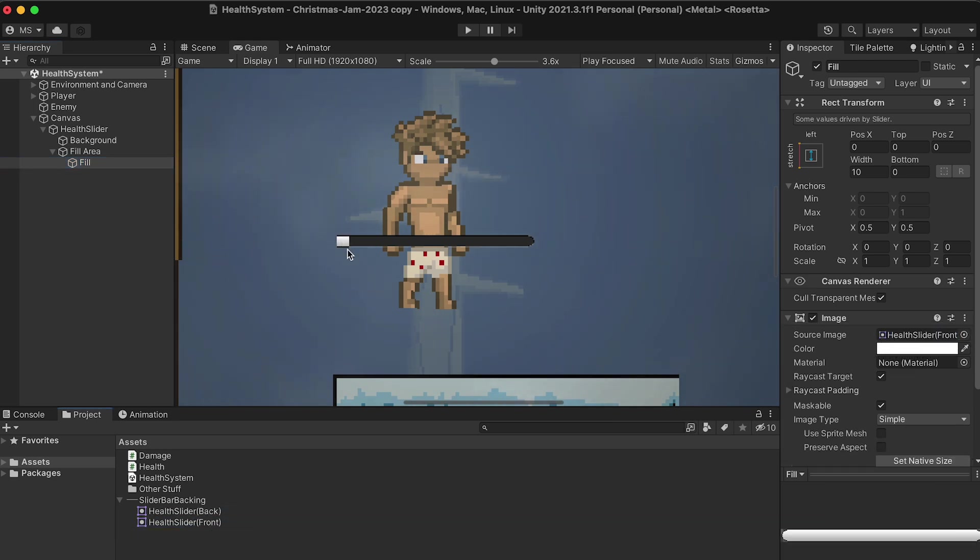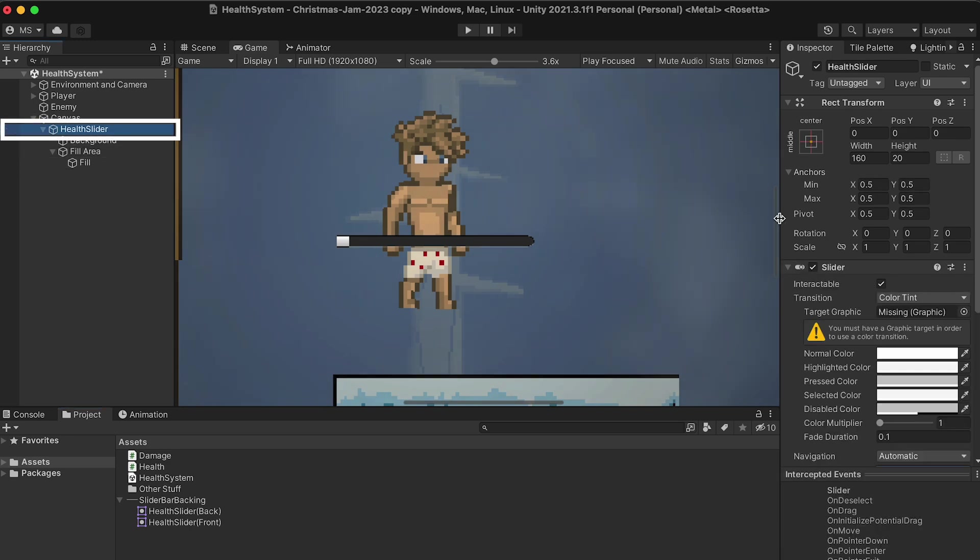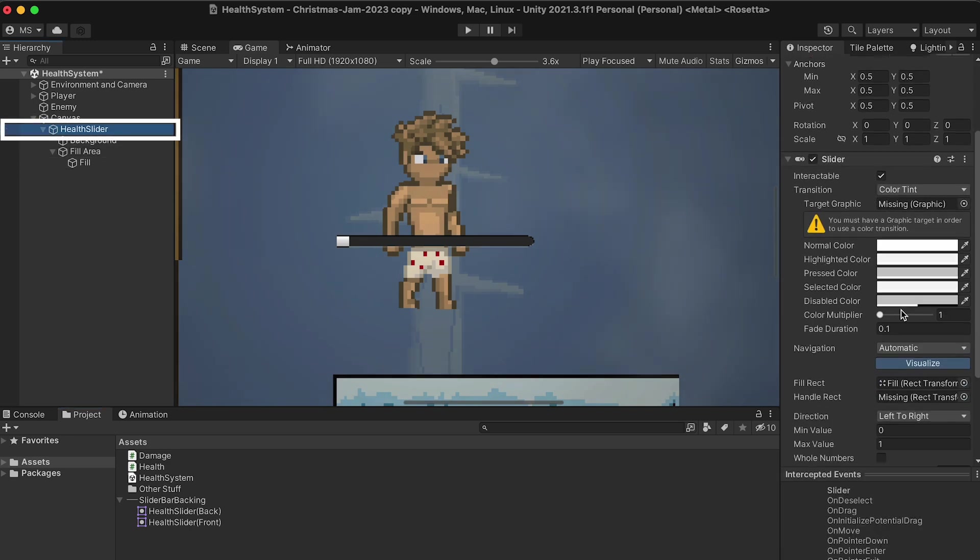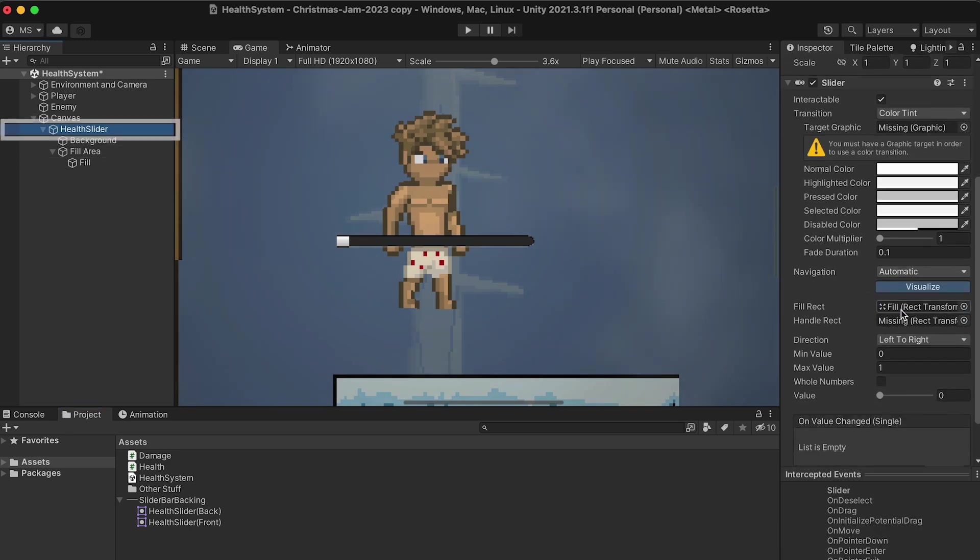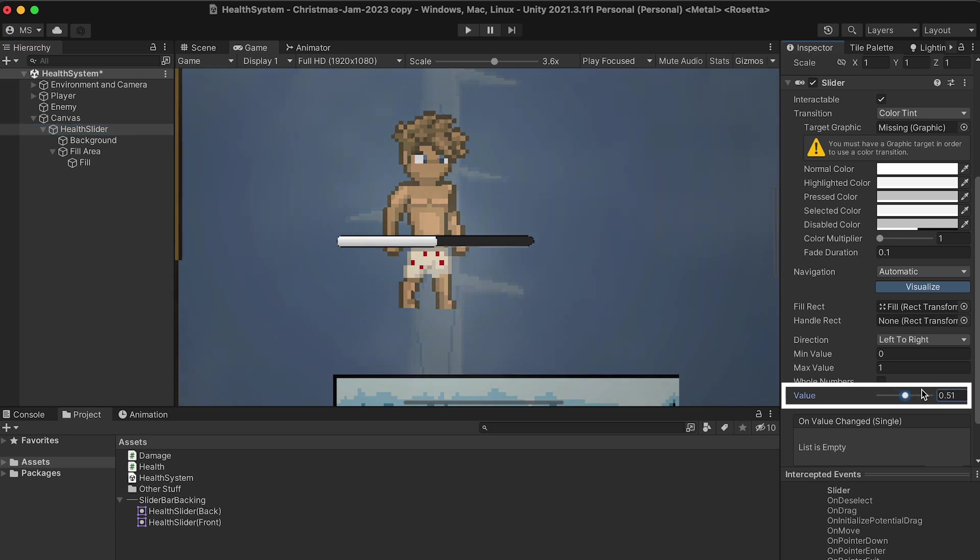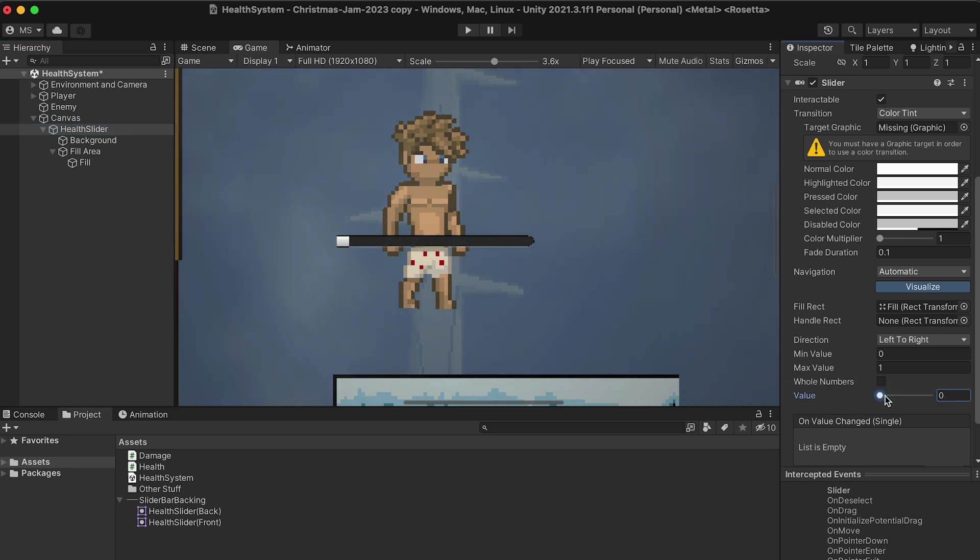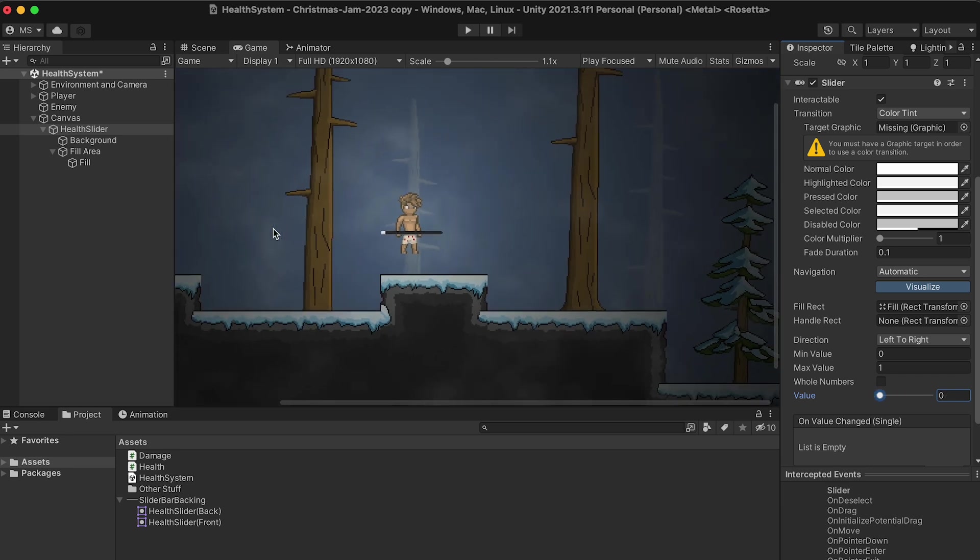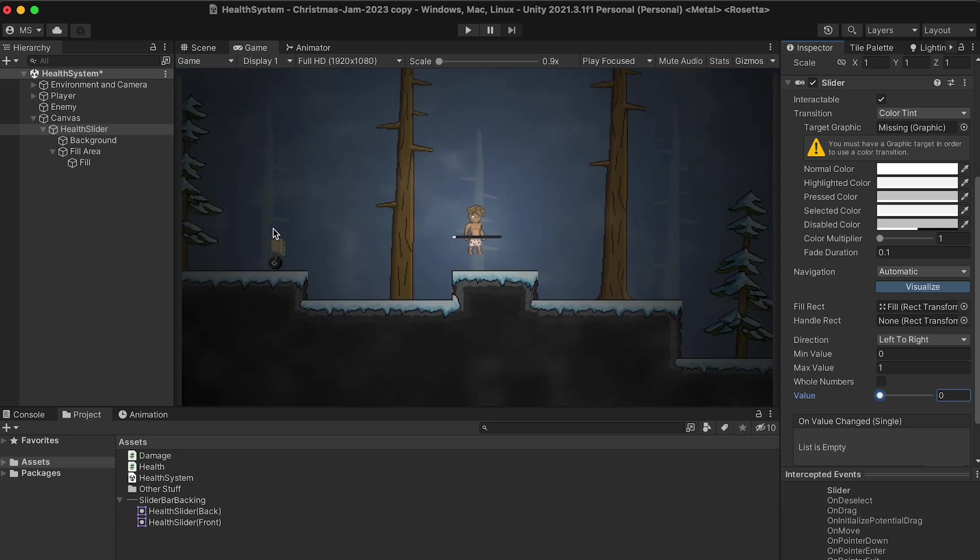And now you'll notice that this changed. If I were to go right now to the slider itself, look at the slider component, I could change my value here, and you can see it moving across. Now, it's not a great fit. Don't worry, we'll fix that in just a moment. Before we go any further, I just want to get this positioned, and I want to figure out roughly how large I want it to be.